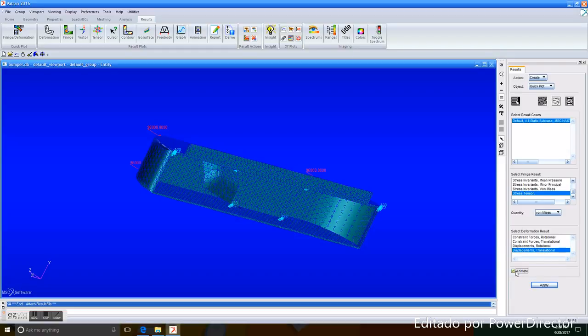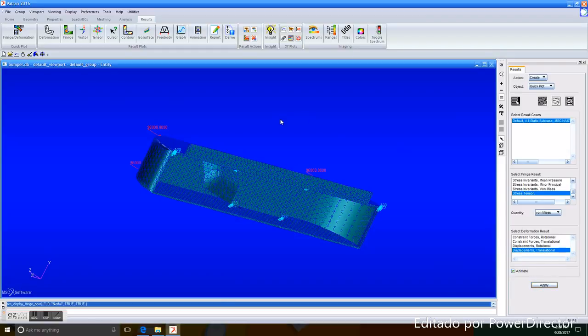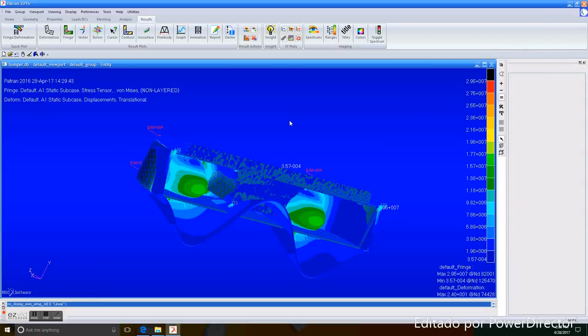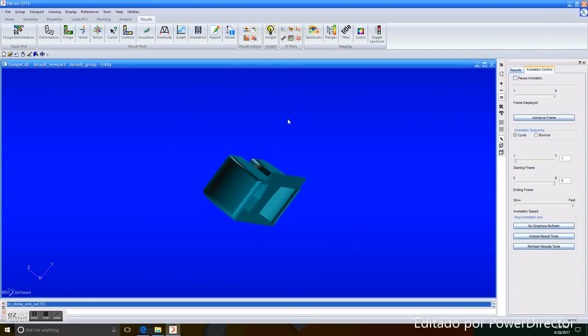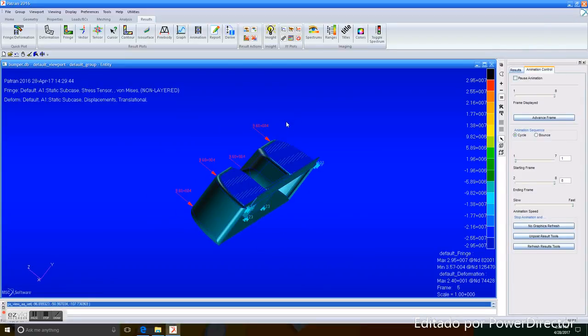Then, we click apply, and that's it, we got our analysis. And as you can see, that's the information the bumper receives after a crash.